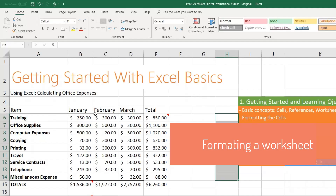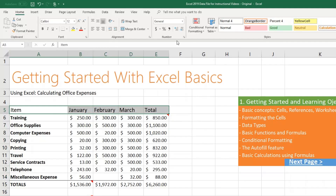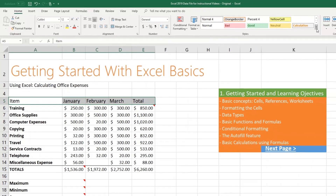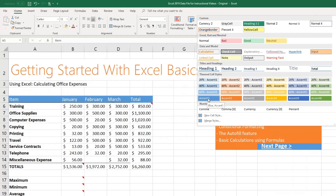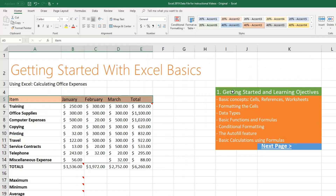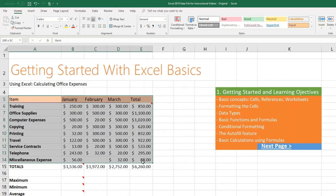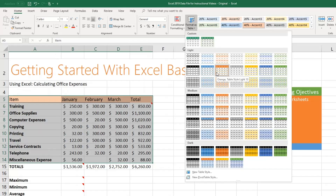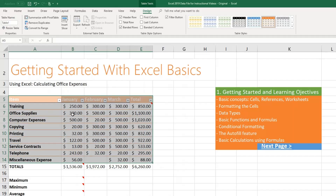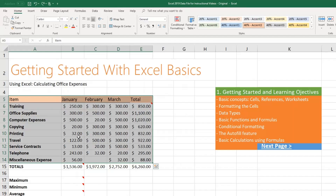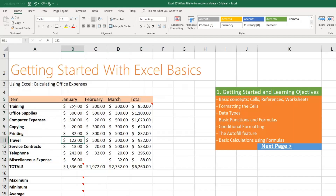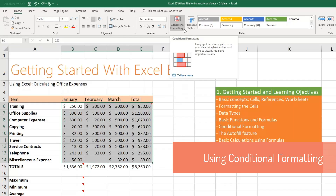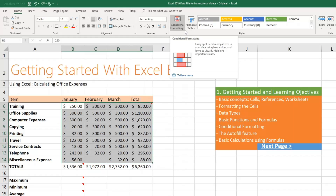Now let's say we wanted to learn about formatting and making this look slightly nicer. You can select any of those cells and notice you have these Styles — very similar to formatting styles in Microsoft Word. Click the dropdown and pick any of those designs; it gives a live preview. You can also select the whole table and choose Format as Table, pick one of those designs, click OK, and it applies that specific design automatically.